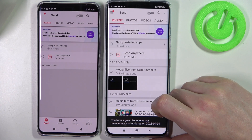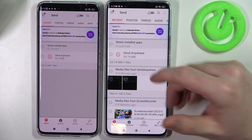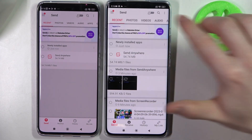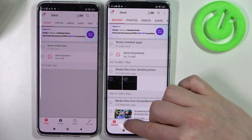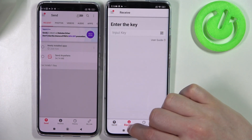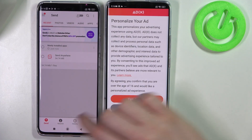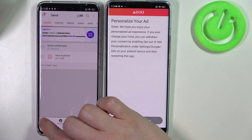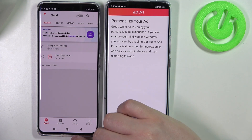Since we'll be receiving files on this Xiaomi 13 Pro, we can go to the receive tab right here. And on the other phone we'll be sending some files, so make sure that you're in the send tab.